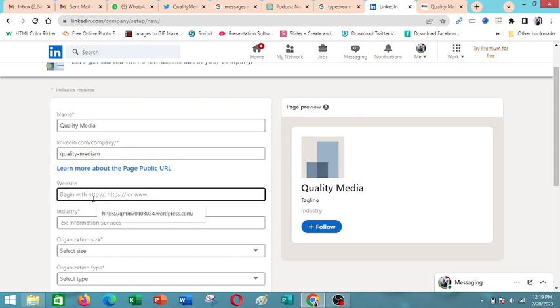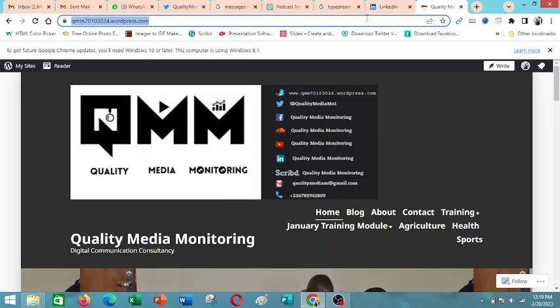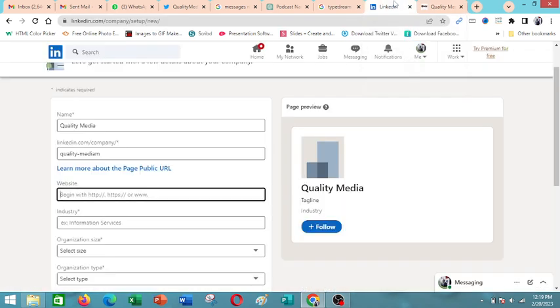Then the website, it's very important to have the link to your website. So you can come copy the website link and you paste it here.